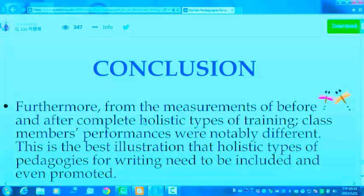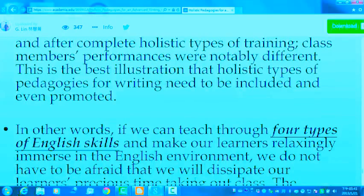In conclusion, from the measurements before and after completing the holistic type of training, class members' performances were notably different. This is the best illustration that holistic type of pedagogies for writing needs to be included and even promoted at school.